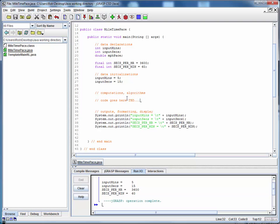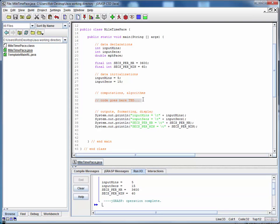So what we want to do now is we want to add two things. We want to actually perform the computation of the miles per hour pace, and we also want to add external input so that we can prompt for the minutes and seconds rather than having them hard-coded, thereby making this program more general and hence more useful.